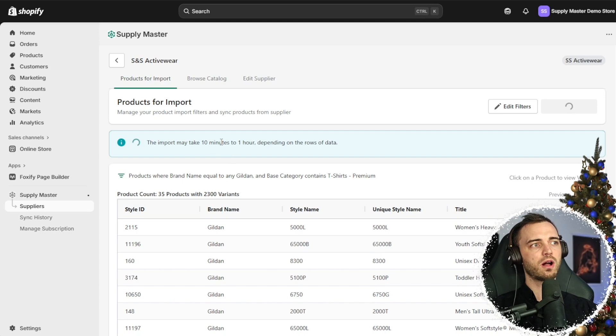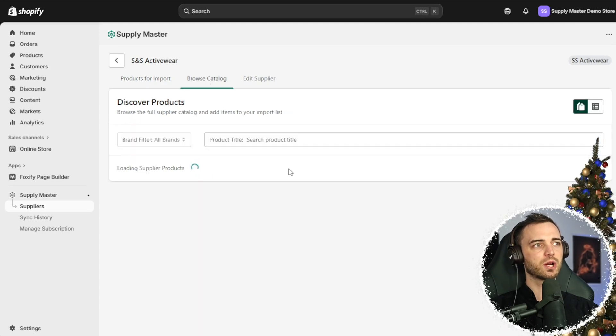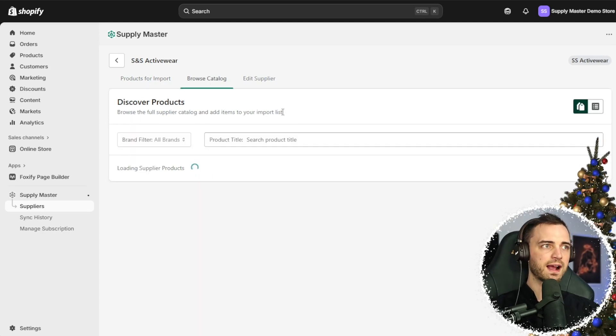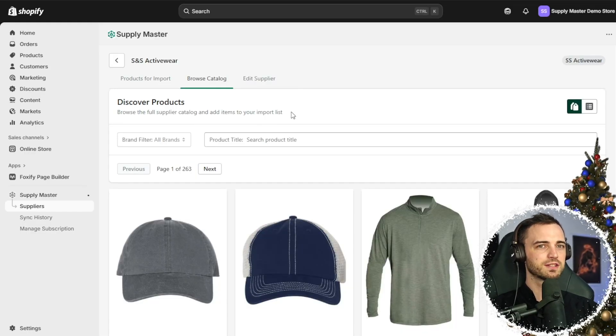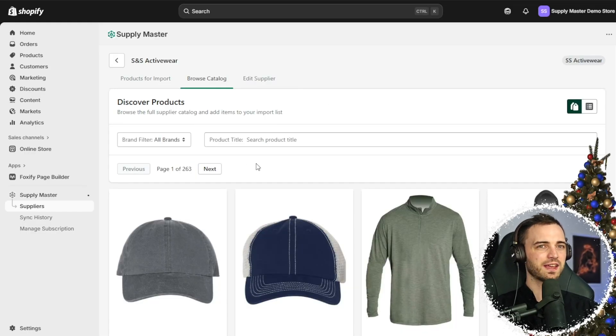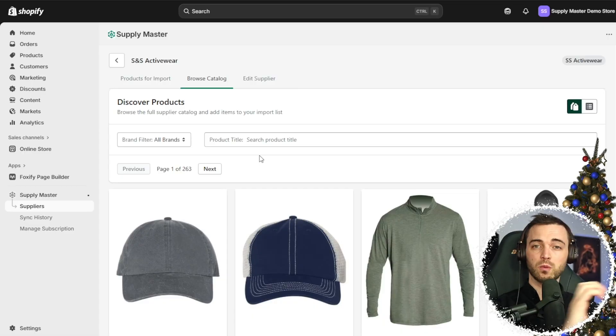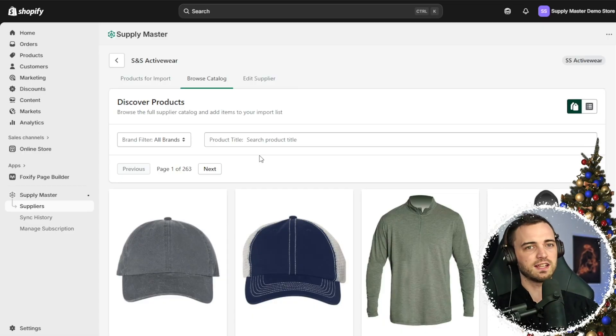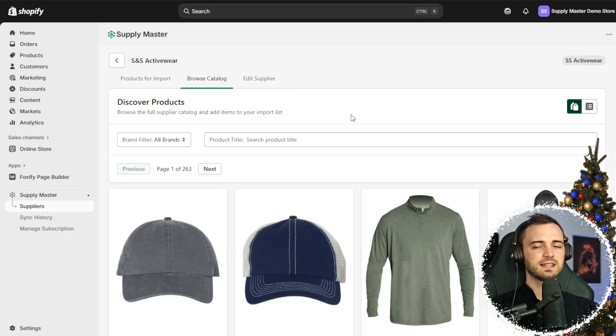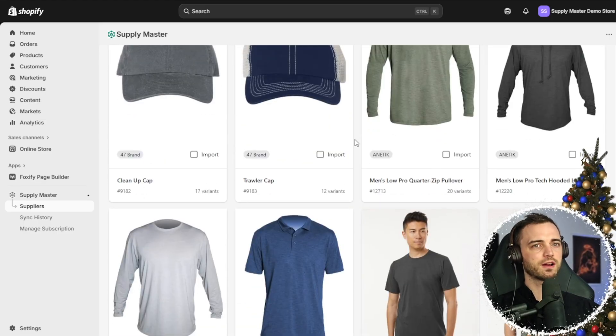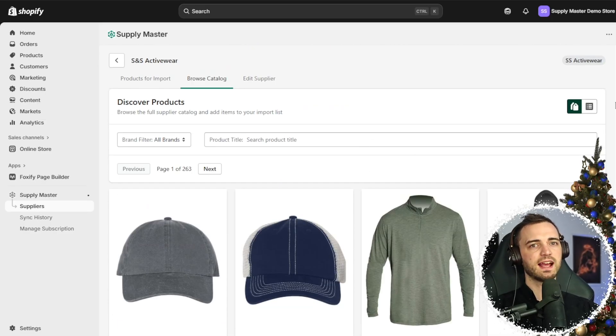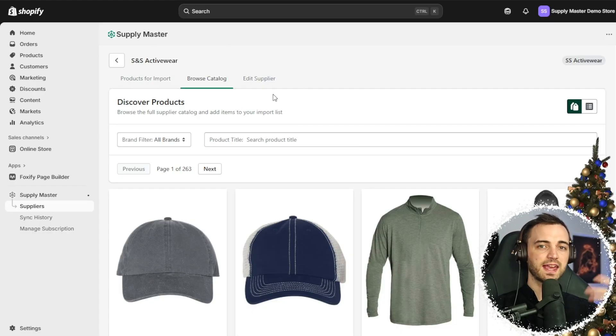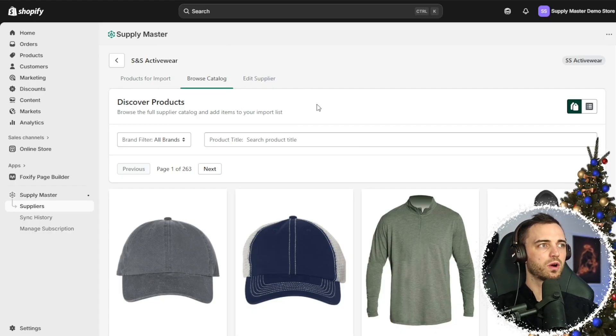While this is happening, we can also continue to browse, and this is why I love this app so much. Usually with other things out there, you have to wait for one thing to finish before continuing what you're doing, but in this case you simply find the products, import them, continue browsing - it's just going to be a constant flow for your work which is great.